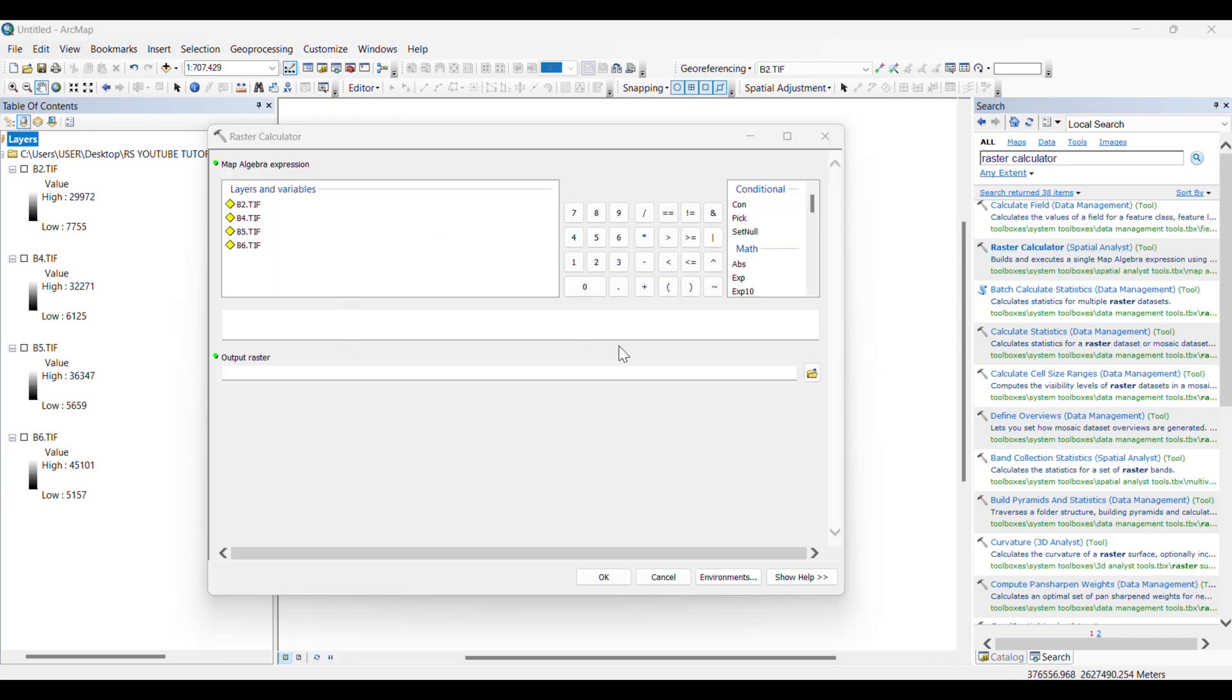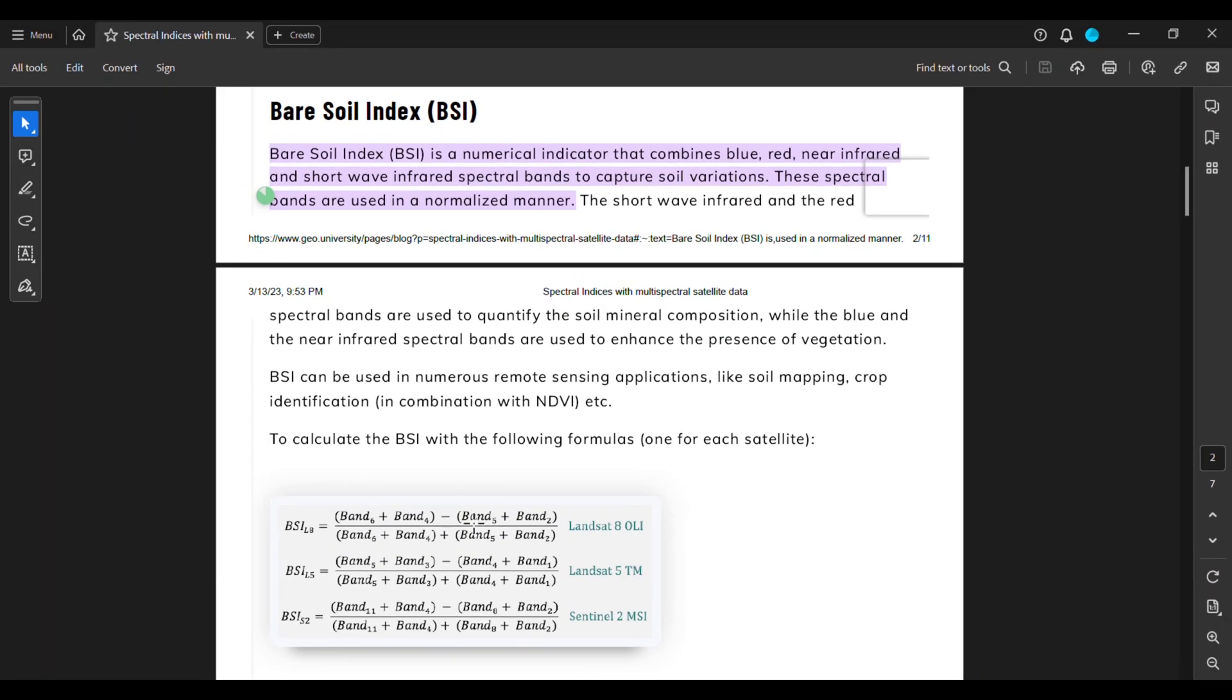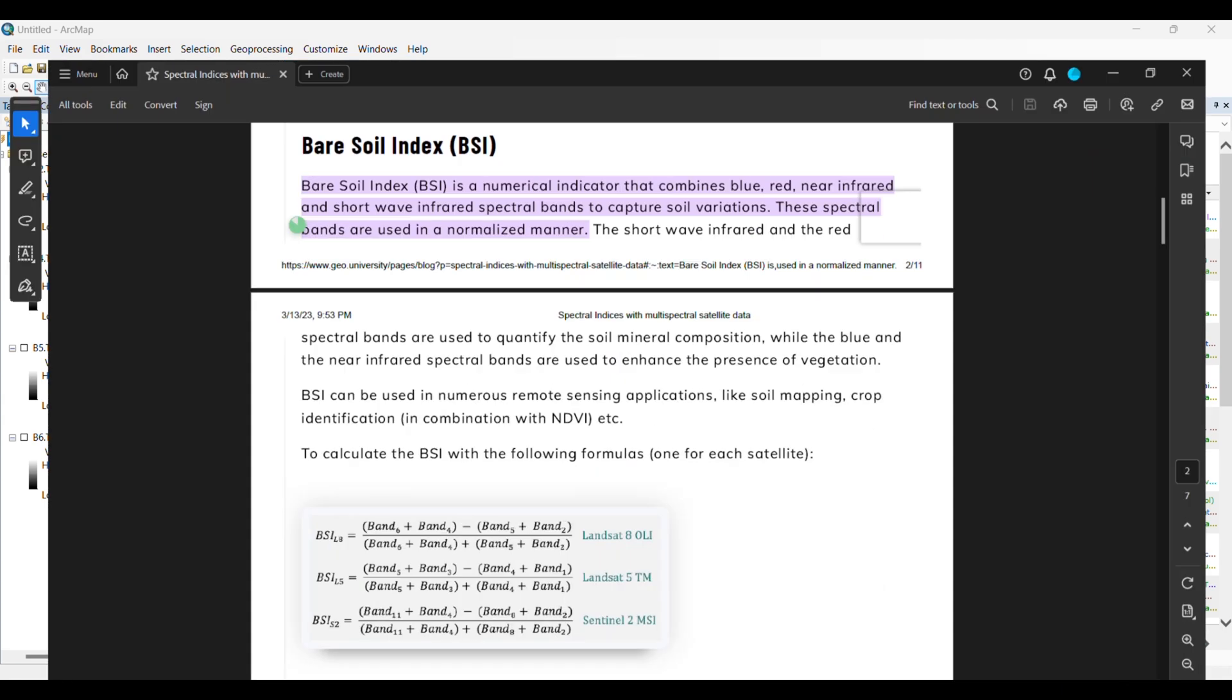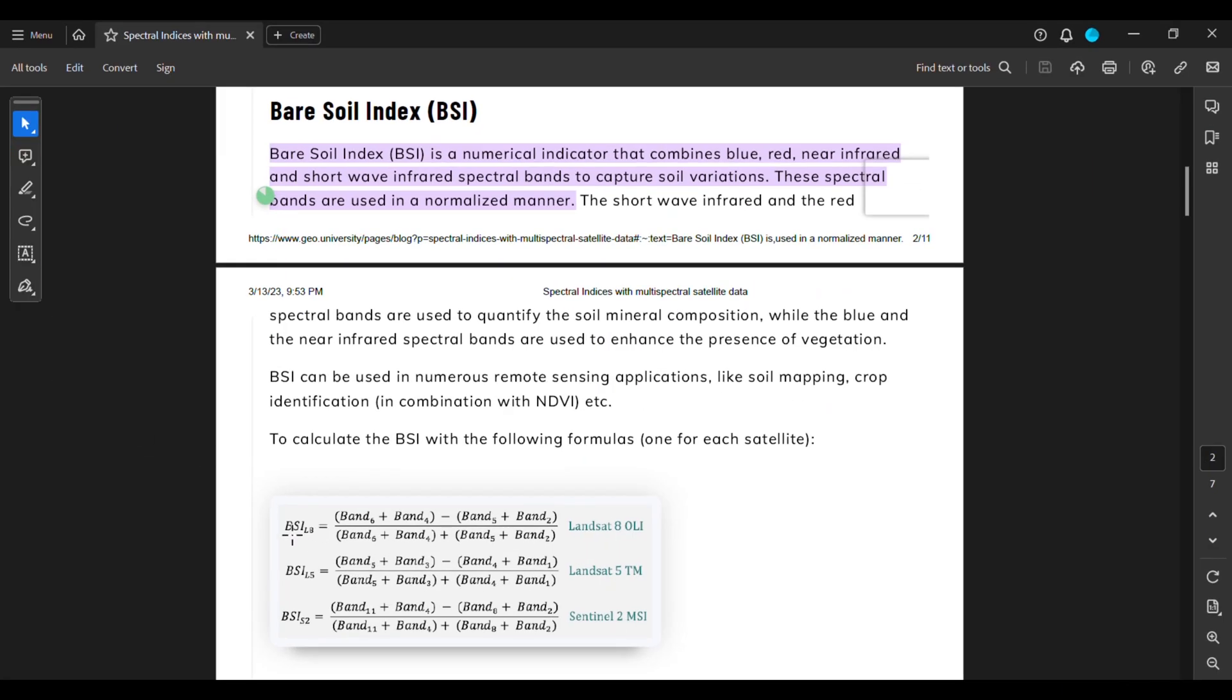You can see that my raster images are seen in here. Remember that BSI value might be in decimal points also. These are not always going to be integer numbers.